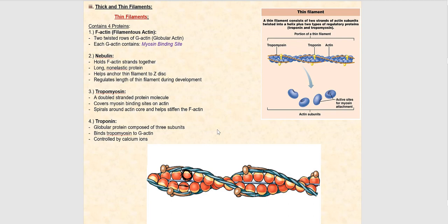The next protein is called nebulin. Nebulin is a long, non-elastic protein, and what it does is act like glue that holds the two individual strands of F-actin together. Relating back to the pearl necklace analogy, imagine two pearl necklaces glued together by nebulin. Without nebulin, the two individual strands of F-actin would separate, so clearly we need it there.